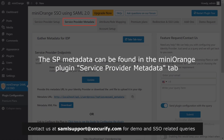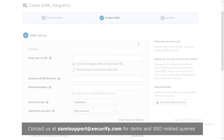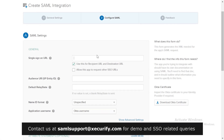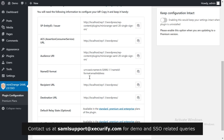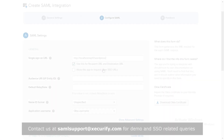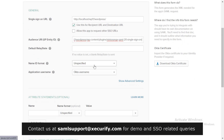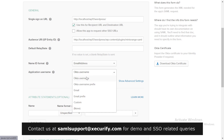The SP metadata can be found in the Mini Orange plugin's Service Provider Metadata tab. Copy the ACS URL from the plugin and paste it into the Single Sign-On URL field in Okta. Select the Name ID format and application username as per your choice.